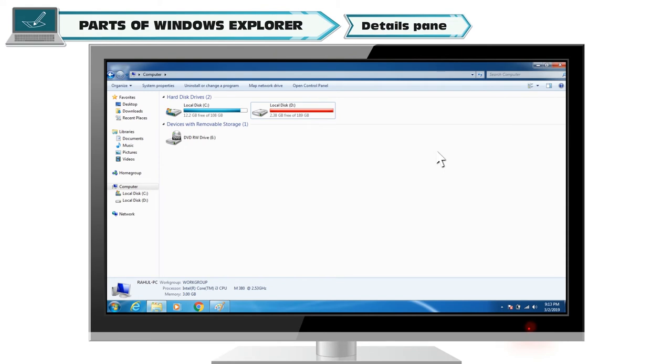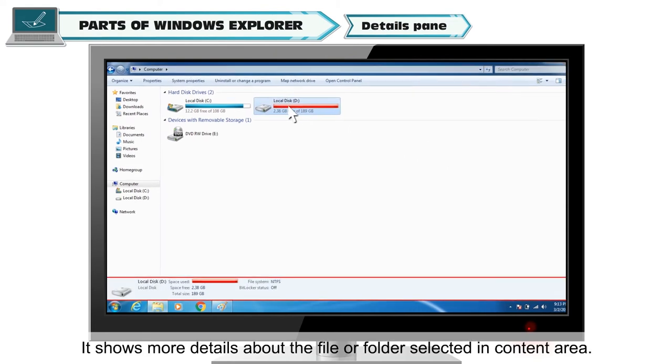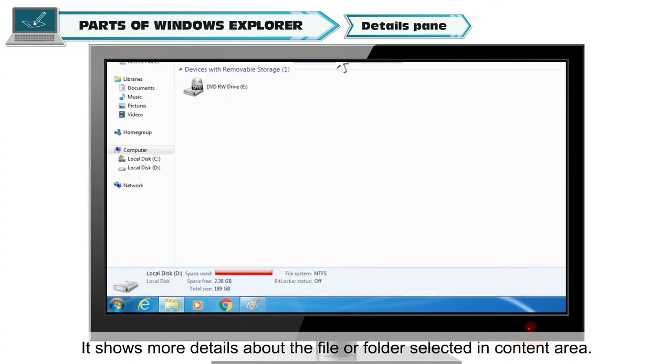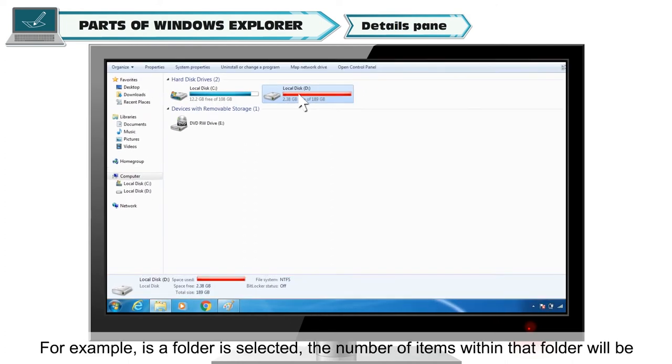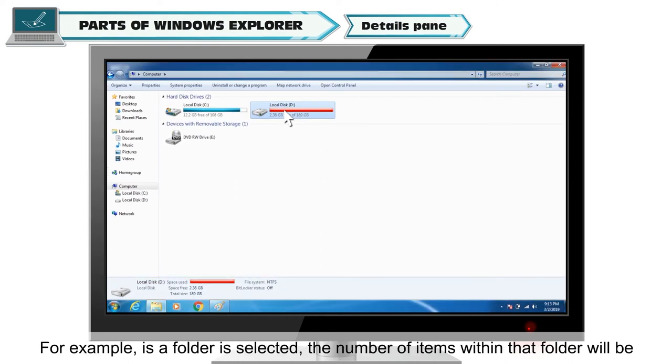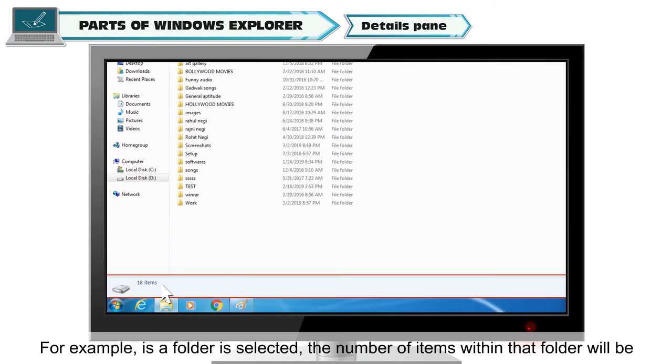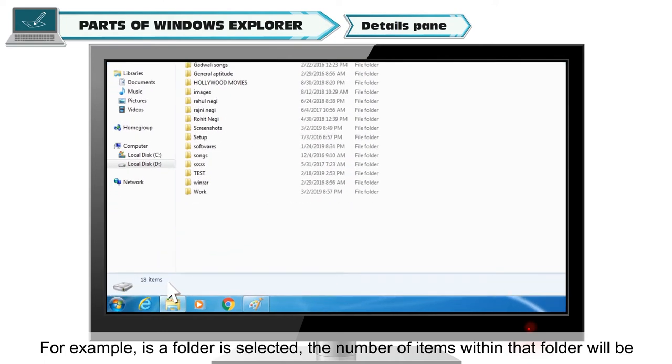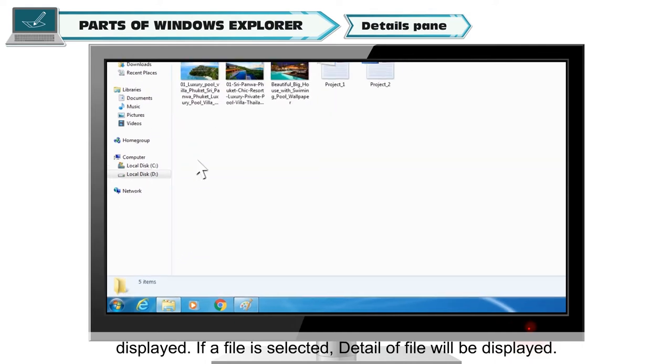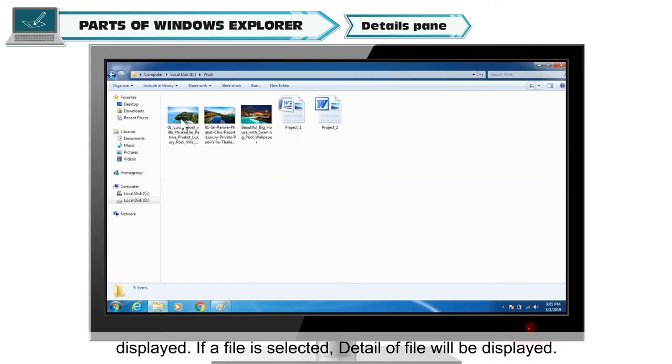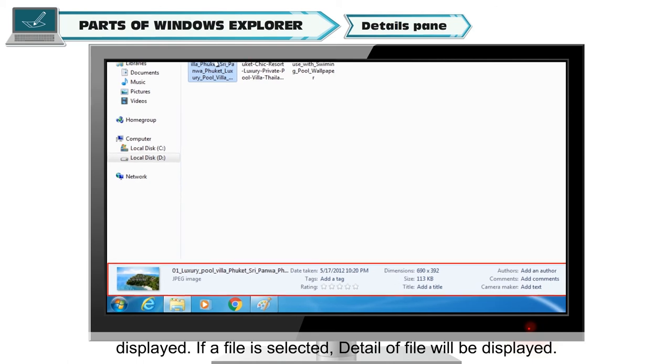Details pane. It shows more details about the file or folder selected in content area. For example, if a folder is selected, the number of items within that folder will be displayed. If a file is selected, detail of file will be displayed.